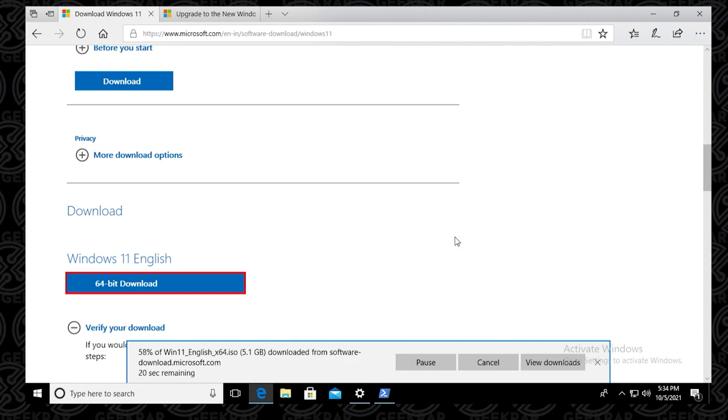So if you haven't done that before, and you want to put it on a USB, I'll link how to do that in the description below. And also show this video at the end, where you can walk through the steps to make a bootable USB and install Windows 11 on your PC.